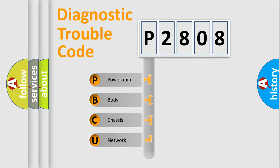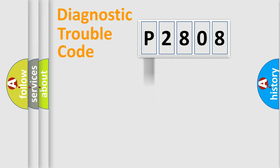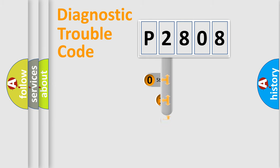We divide the electric system of automobile into the four basic units: Powertrain, Body, Chassis, Network. This distribution is defined in the first character code.